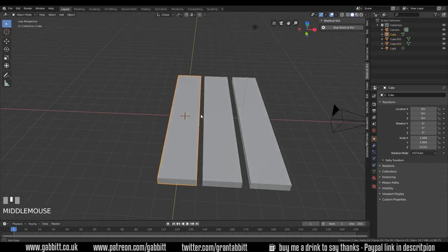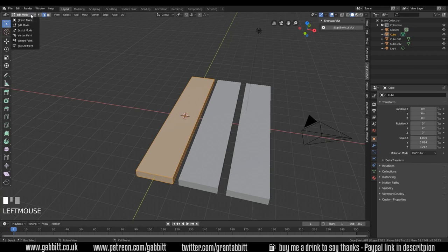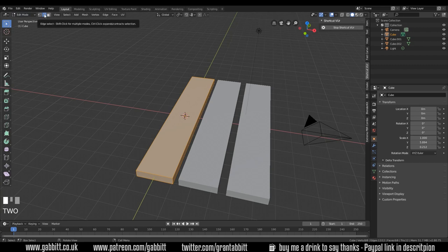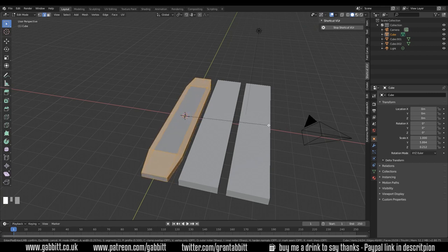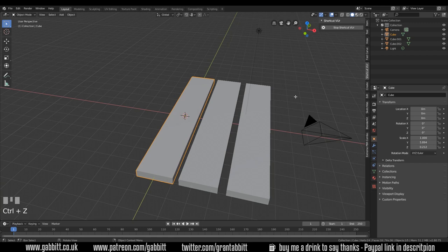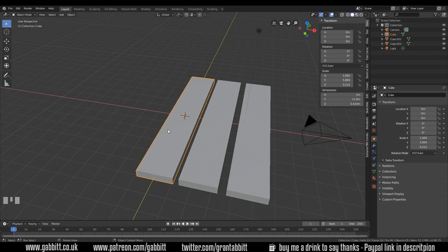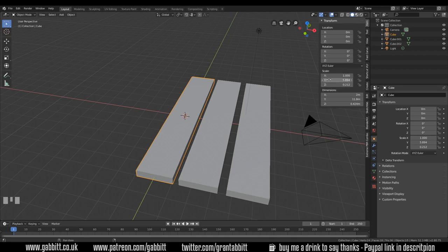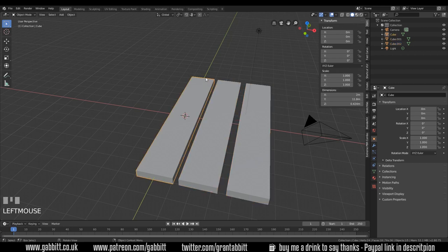If I go into edit mode by pressing tab and then into edge mode by pressing 2, and press control B to bevel, move my mouse from side to side - you can see the bevel is not uniform so I'll undo that. If I go back into object mode and click on item up here you can see that's because the scale is non-uniform. So we scaled it outside of edit mode. We can set the scale by pressing control A. The reason I'm showing that again is because that's a common pitfall for beginners.